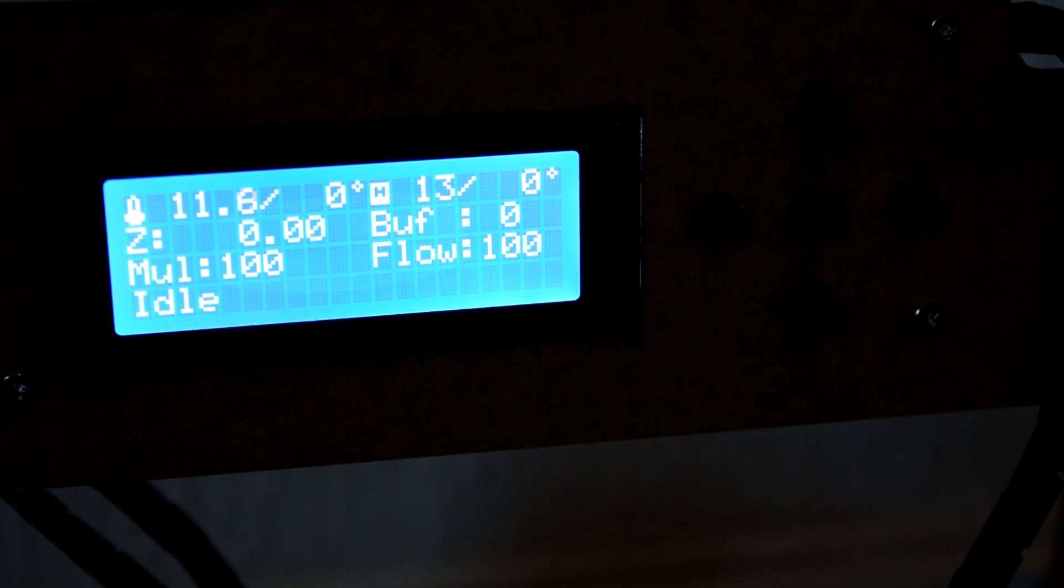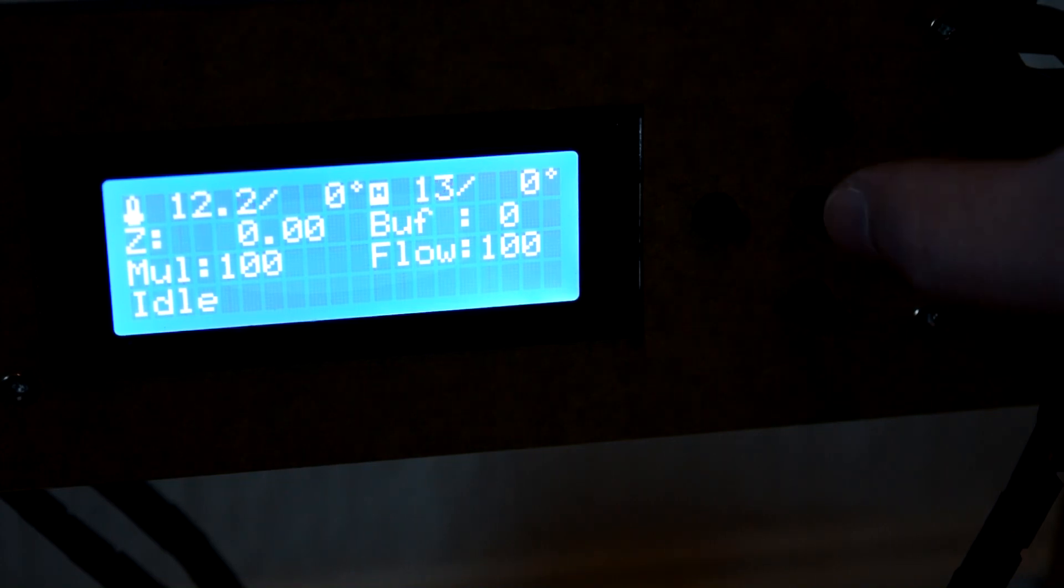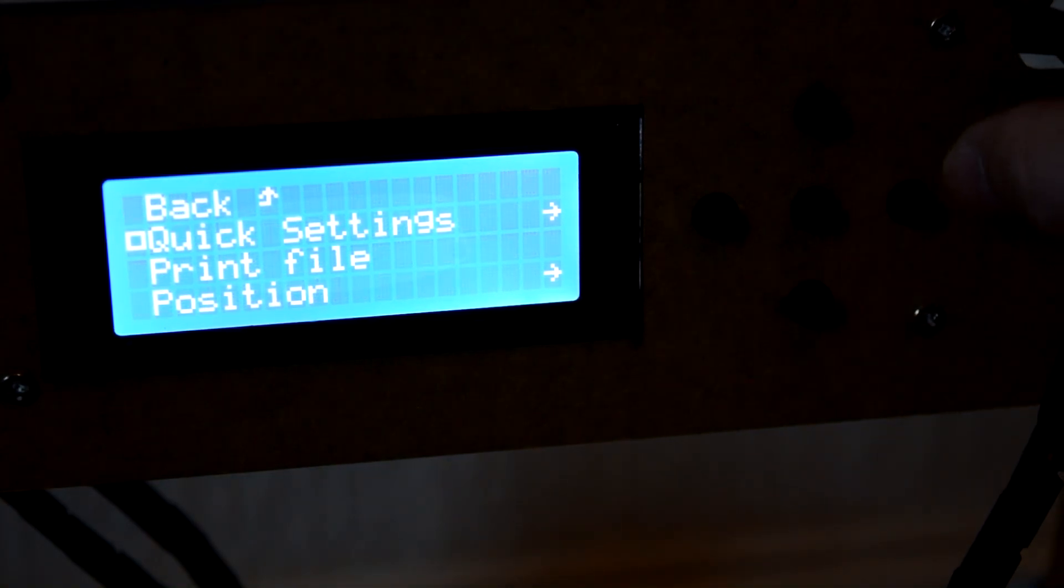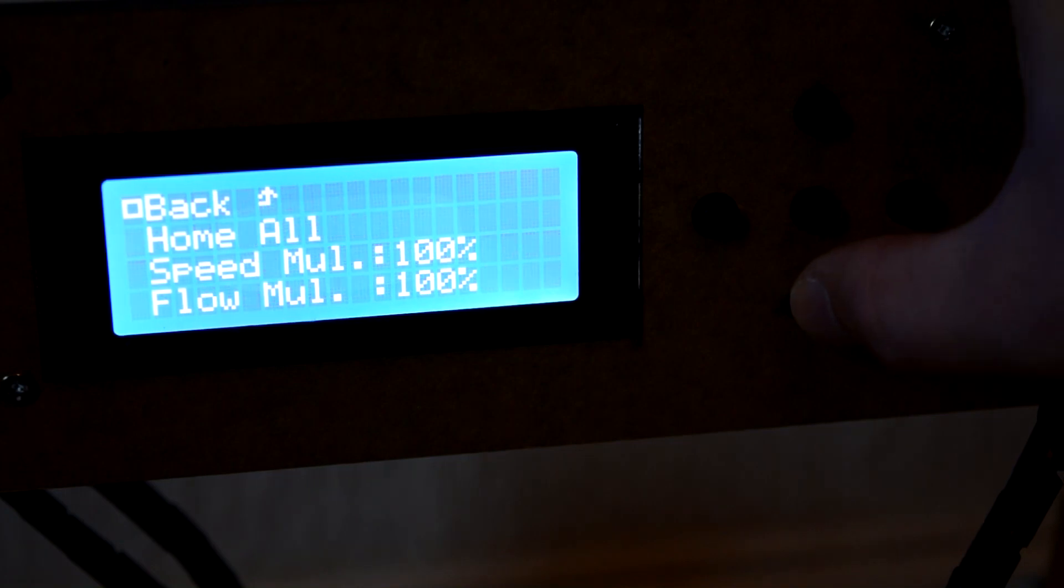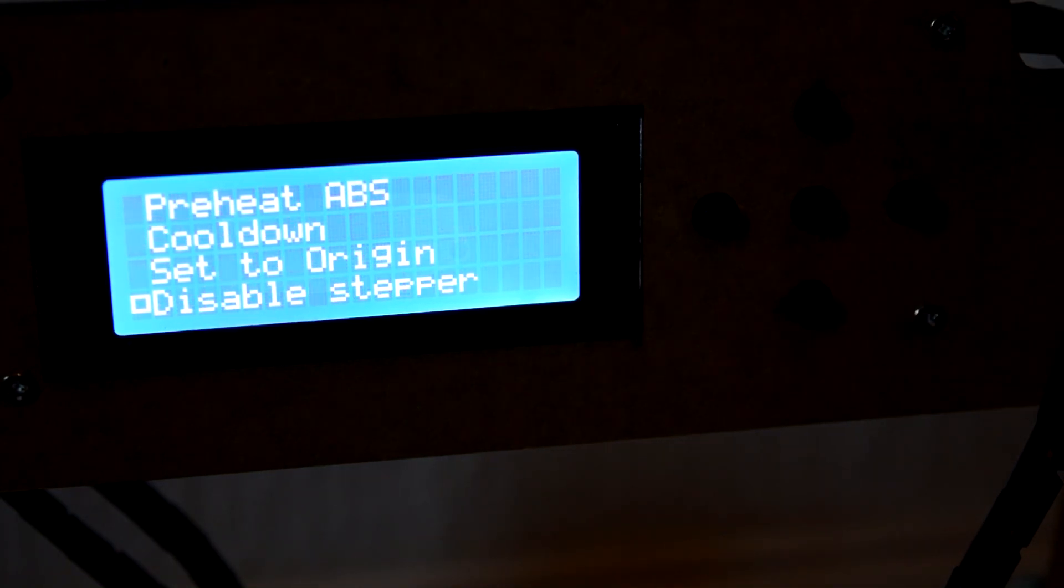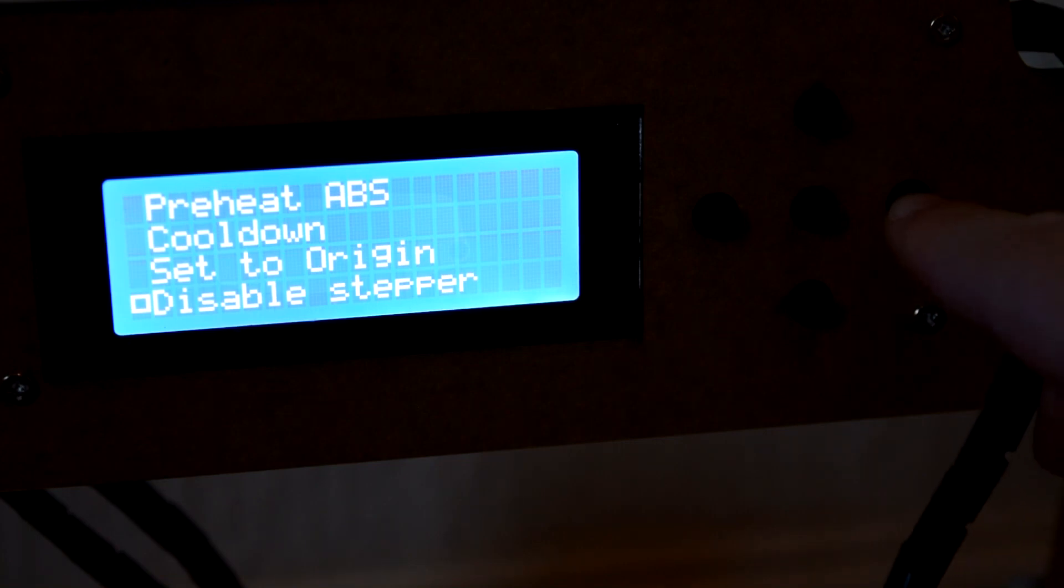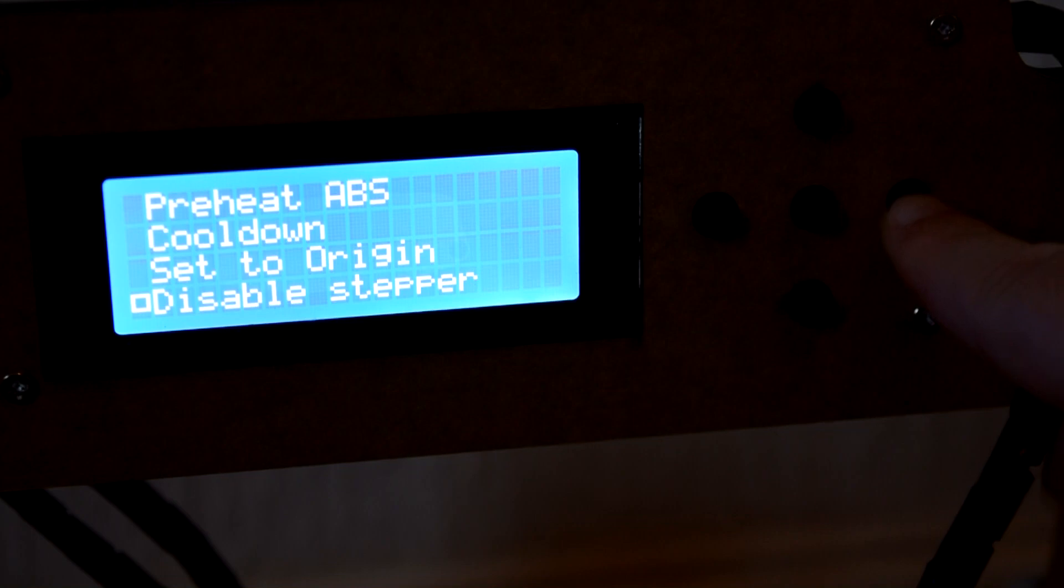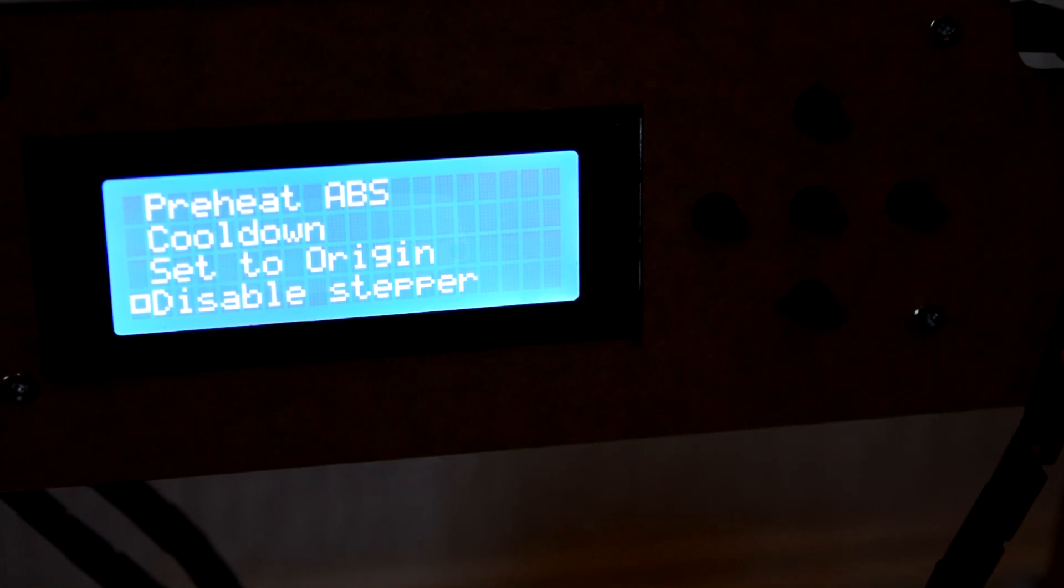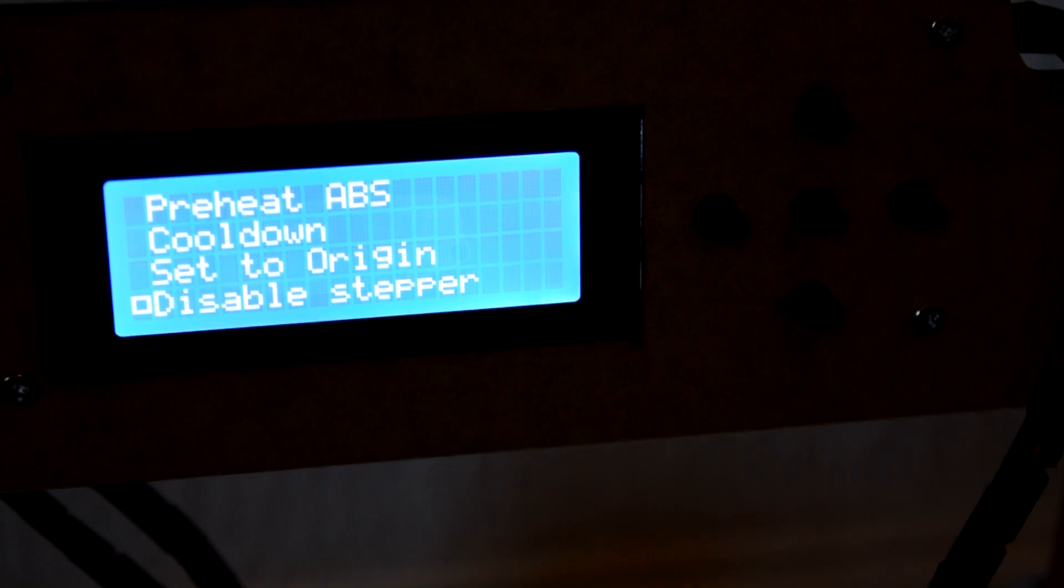So the next thing we need to do is turn off the actual motors. To do that we go to quick settings again and we go all the way down to the bottom and then we press disable stepper and you'll hear a little noise and it just turns off the system. And there we have it so now we can actually calibrate it properly.